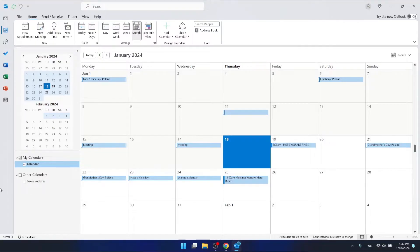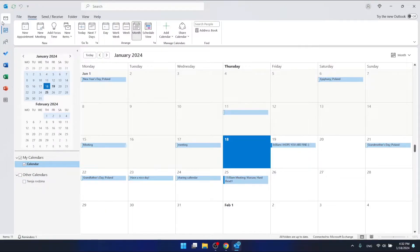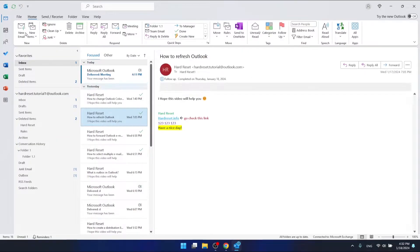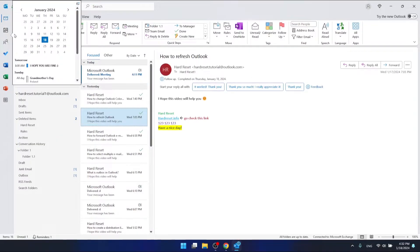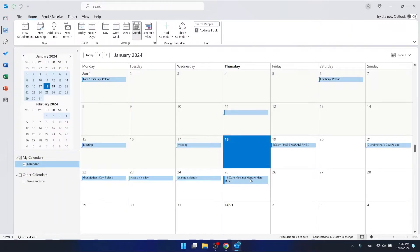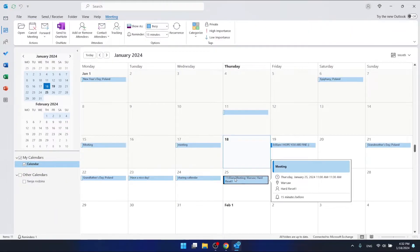To reschedule meetings, you want to go to your calendar from the main view, the mail view, and then click on a meeting that you want to reschedule.